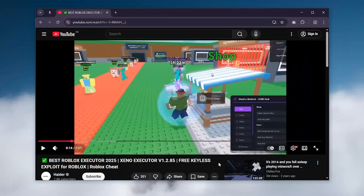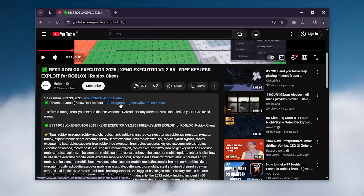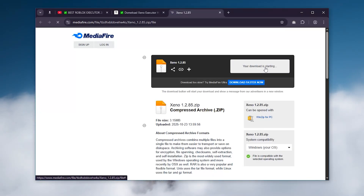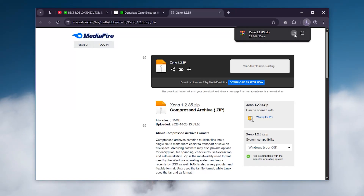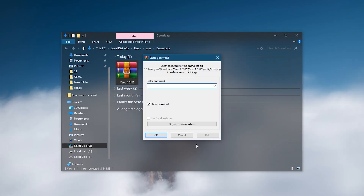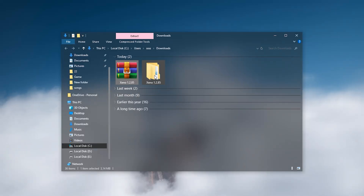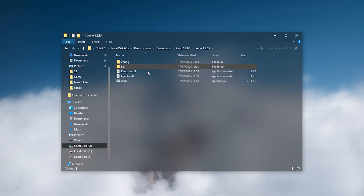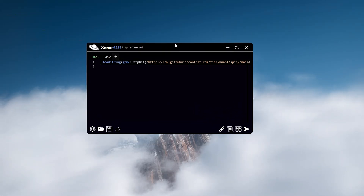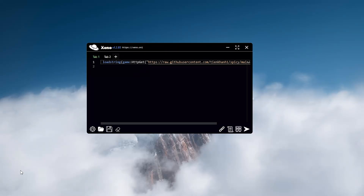You can download Xeno Executor from the link in the description below. Once you've downloaded it, unpack the archive and run the program. You'll see the main Xeno window — this is where all the magic happens. Your scripts go in here and run directly inside Roblox.